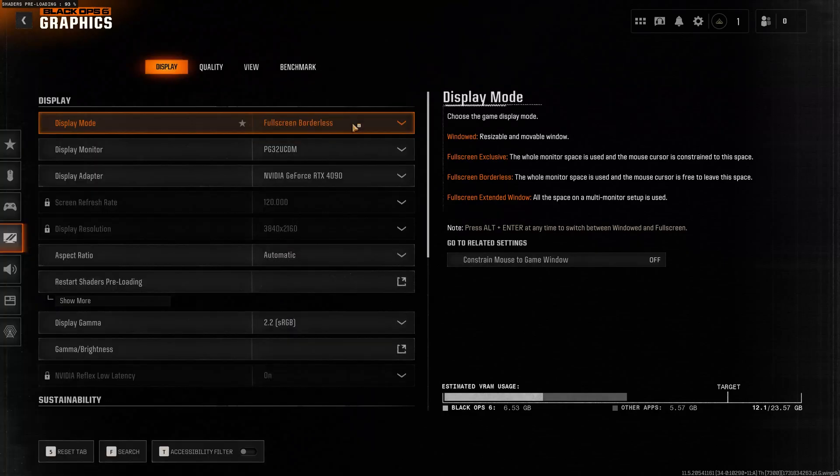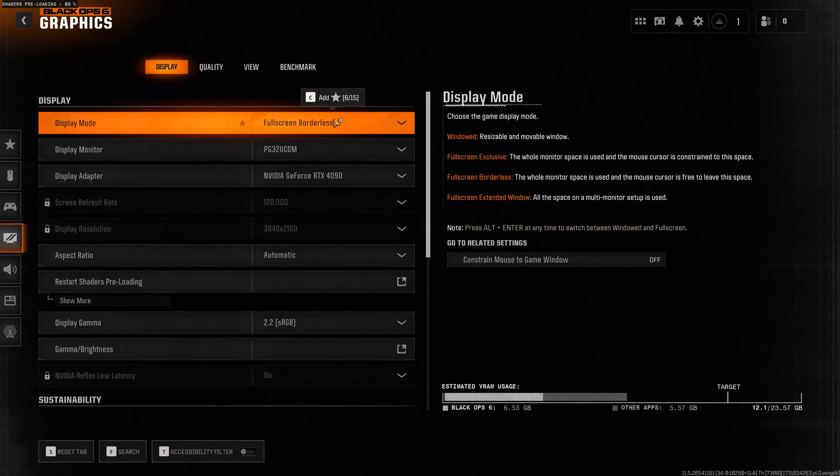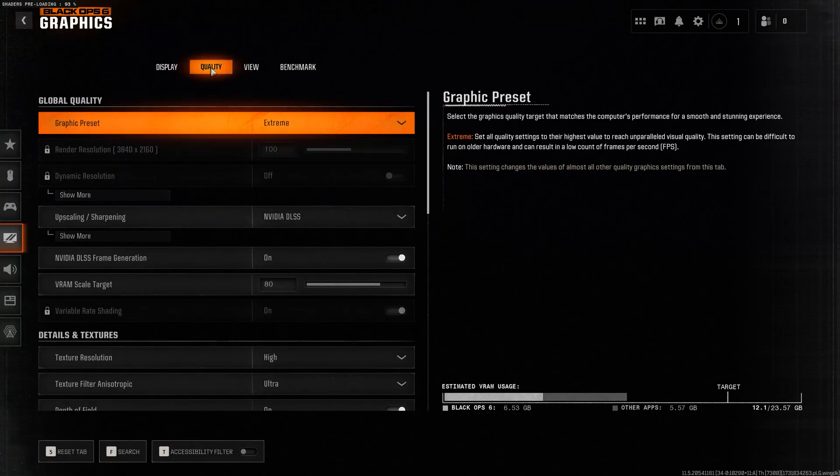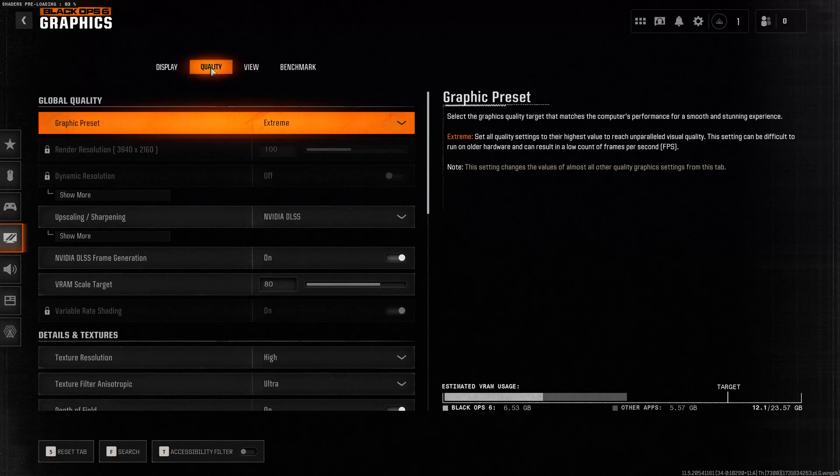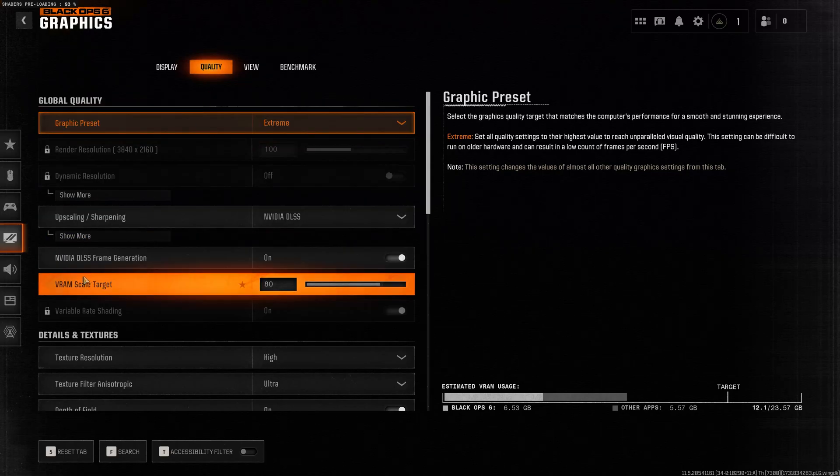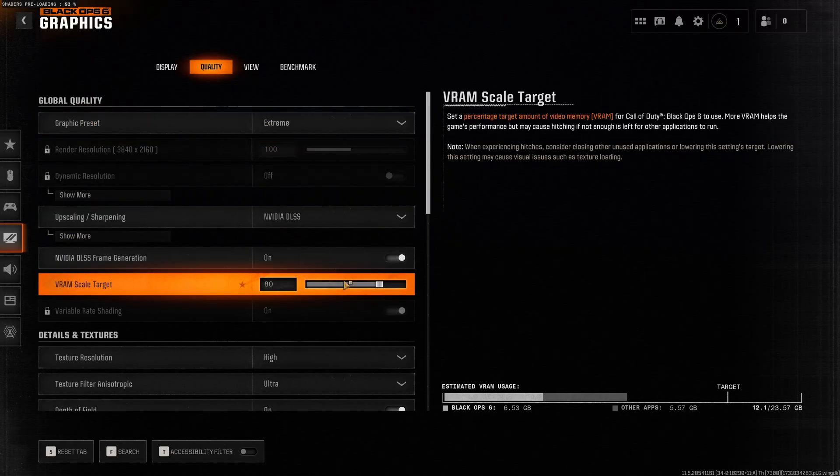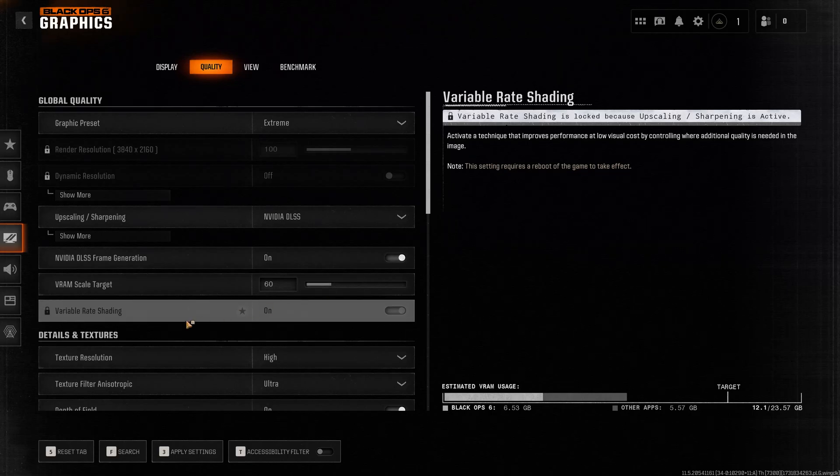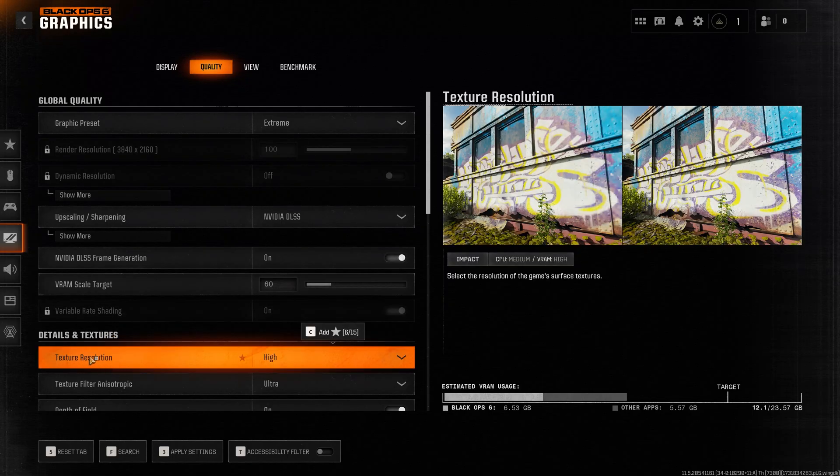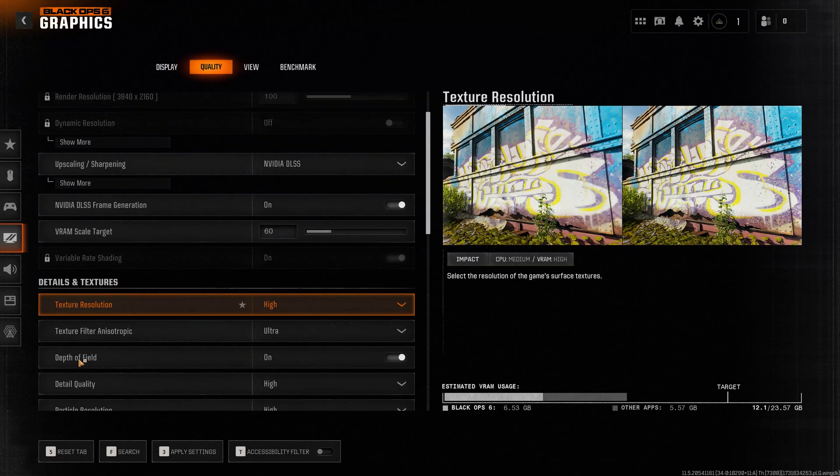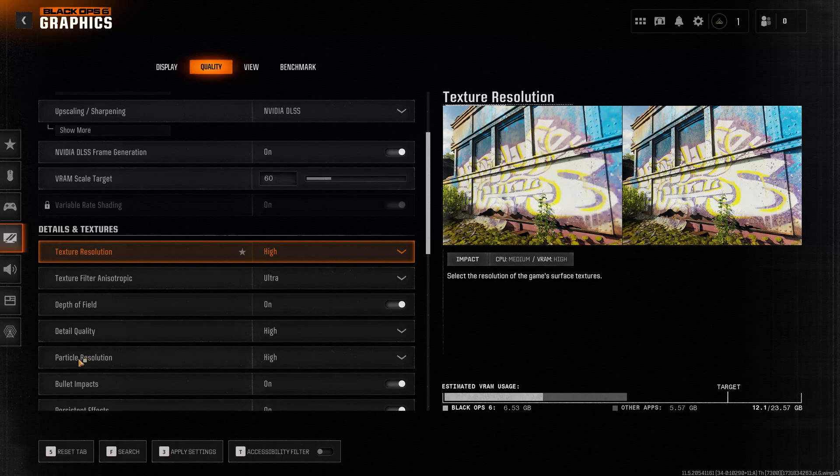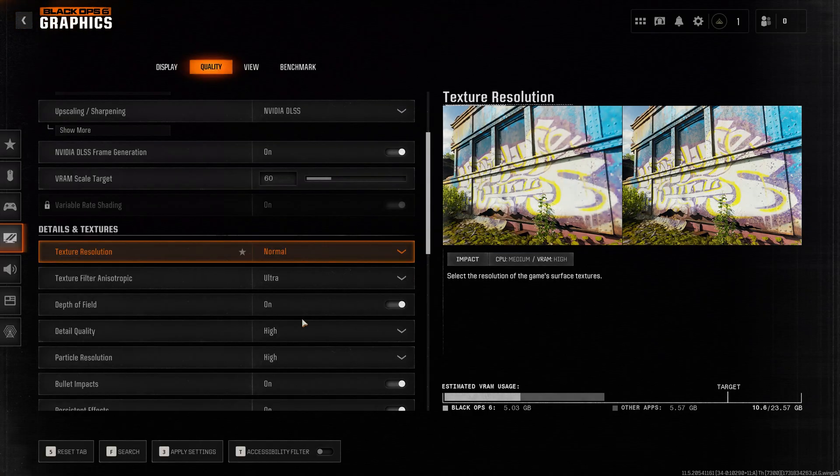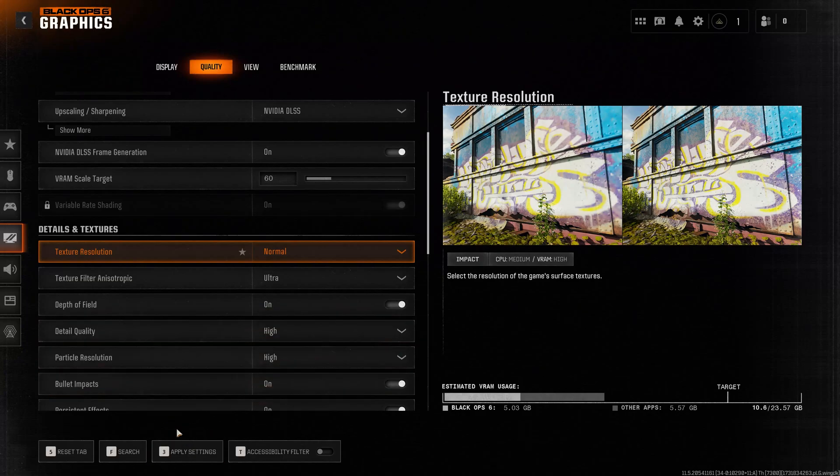Now, open quality. In RAM scale target, set the RAM usage to 60. In texture resolution, select normal. Now, press apply settings to save the changes.